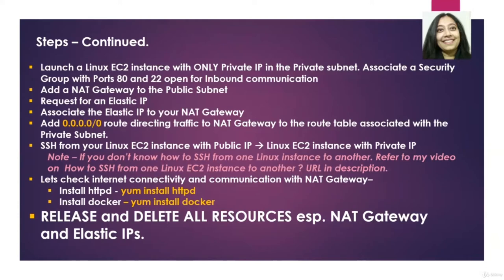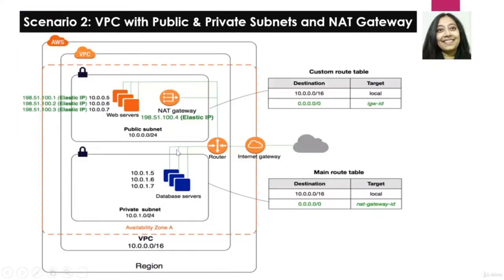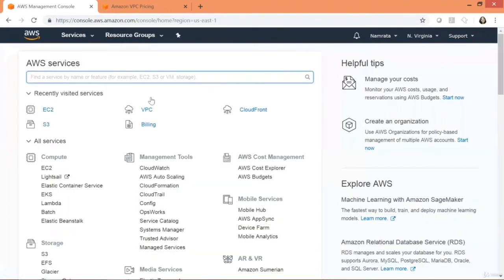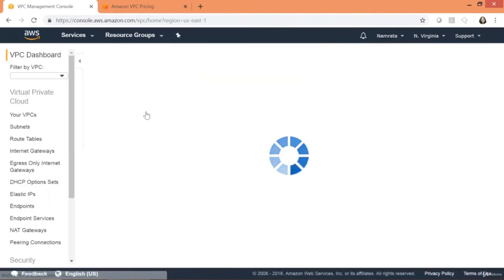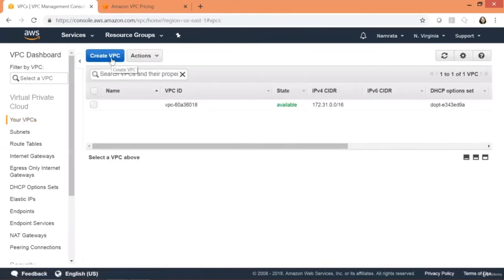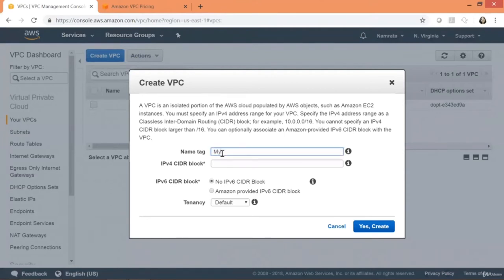Let's get started. The first thing we need to do is provision our VPC with CIDR block 10.0.0.0/16. Let me go back to my AWS account and go to VPC. I'm going to go ahead and create our VPC.